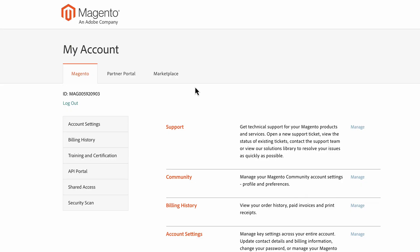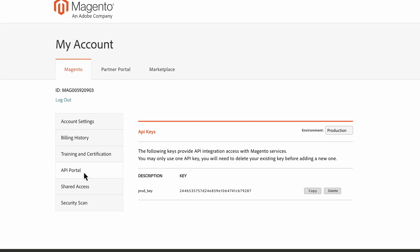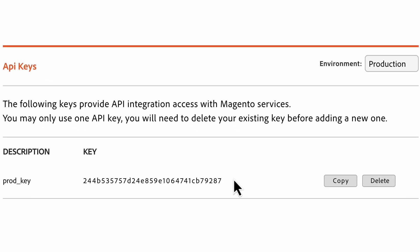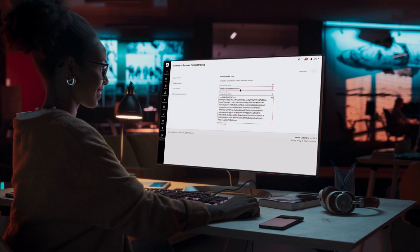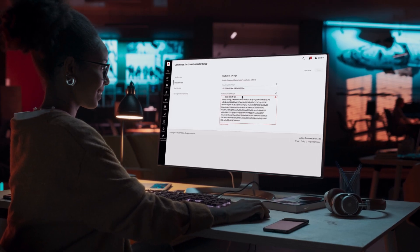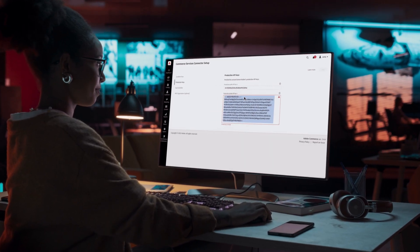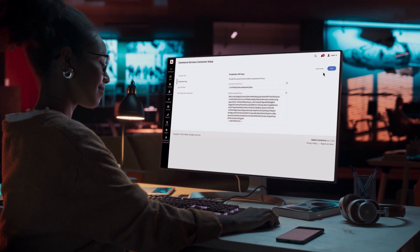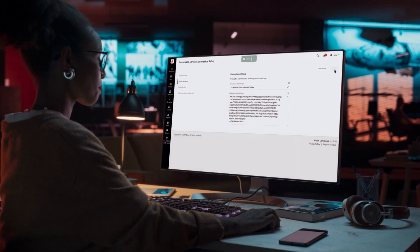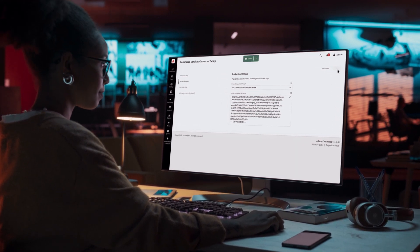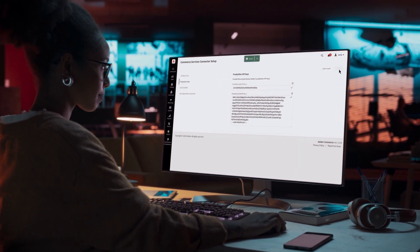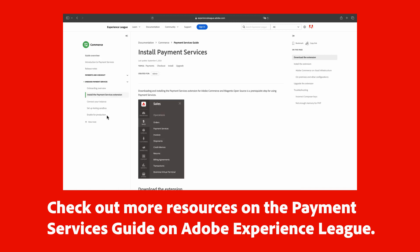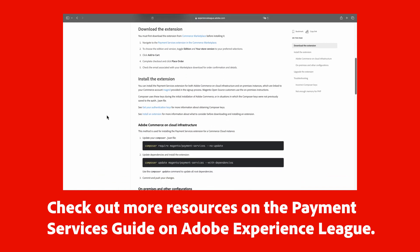Once you've logged into your account, you can navigate to the API portal. Here, you'll need to make a different set of private and public keys for both your sandbox and production environments. To learn how to generate sandbox and production API keys for your Commerce instance, watch our video on how to troubleshoot the Commerce Services API Connector. You'll have created four keys in total. Check out more resources on the Payment Services Guide on Adobe Experience League.